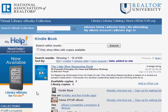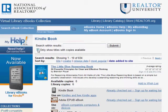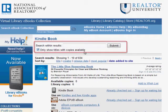Titles that are available in Kindle format will have this icon. Check to make sure the title hasn't been checked out. If it has, you can always sign up for the waiting list — you will be notified when the title is available. But let's find a title that's available currently; I'm limiting my search to show only titles with copies available.